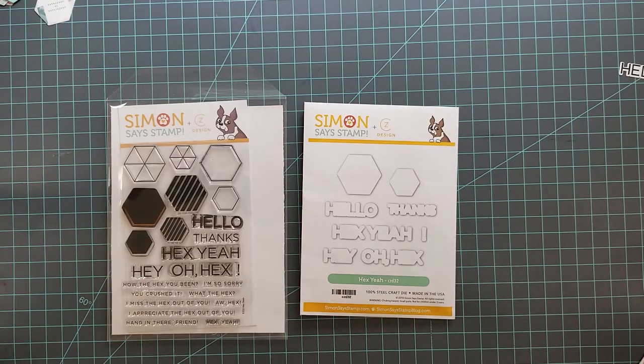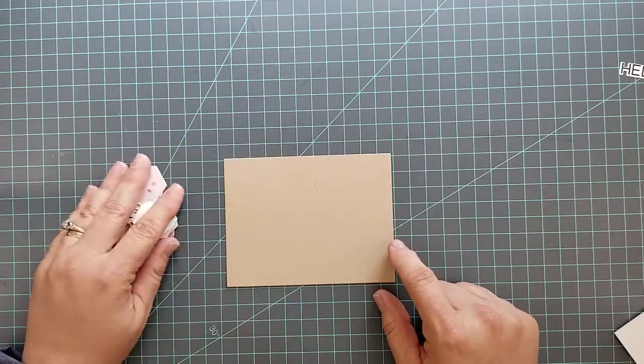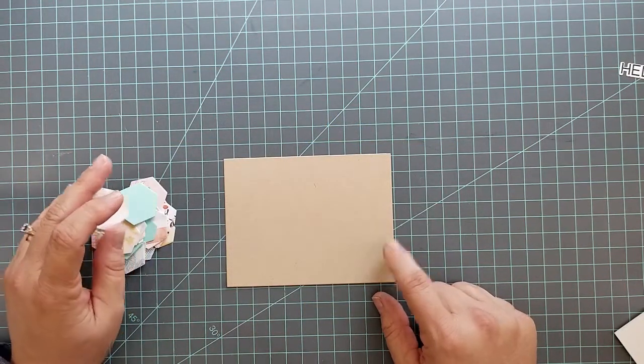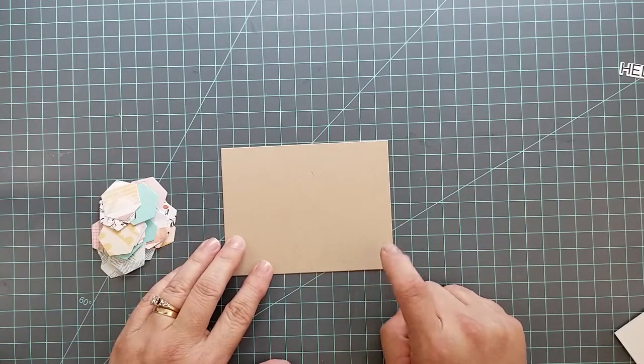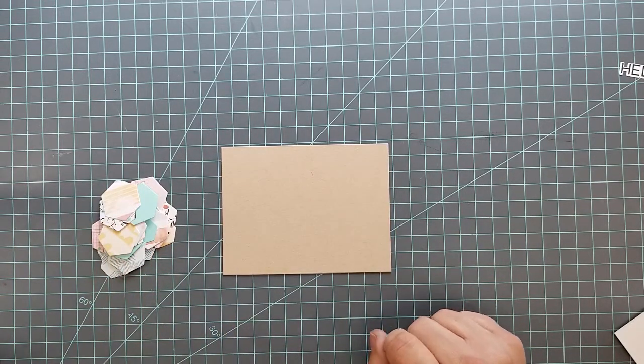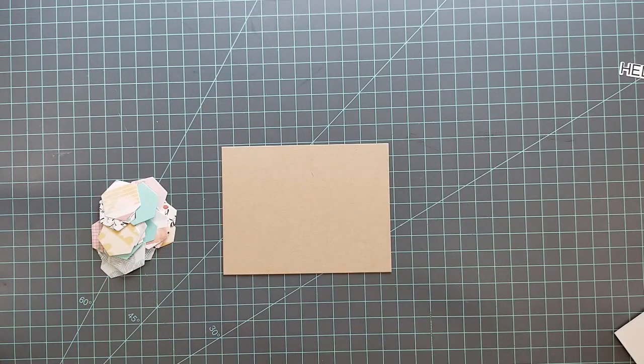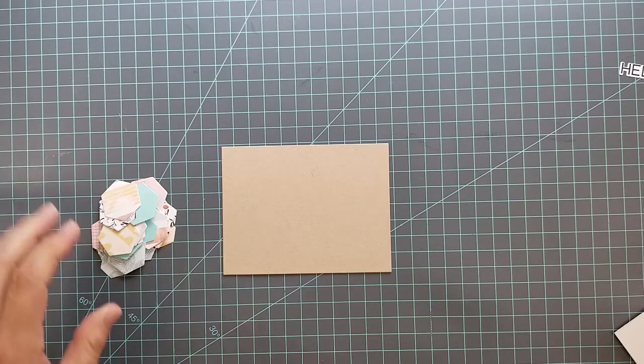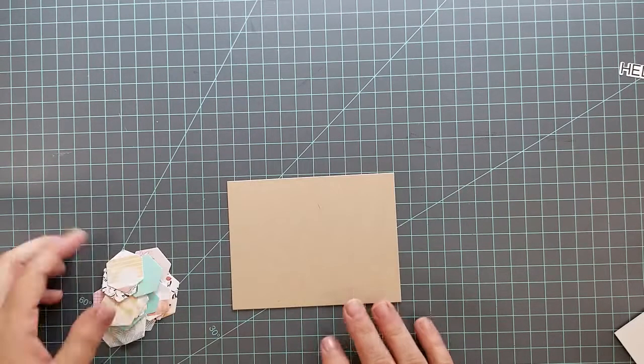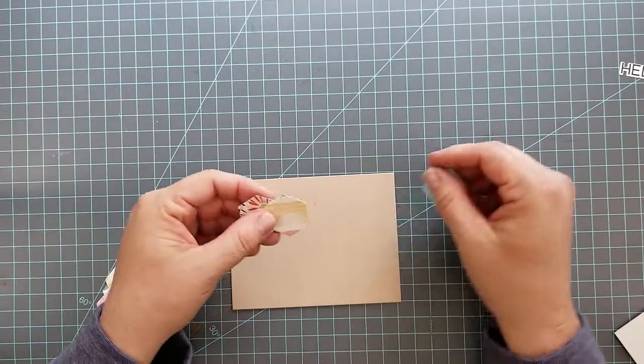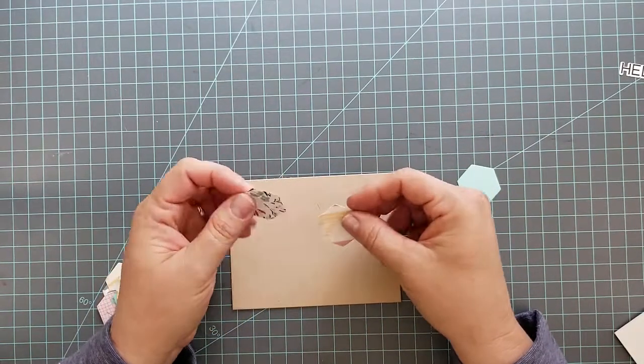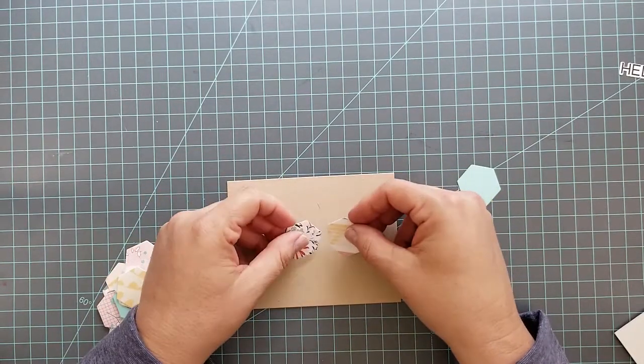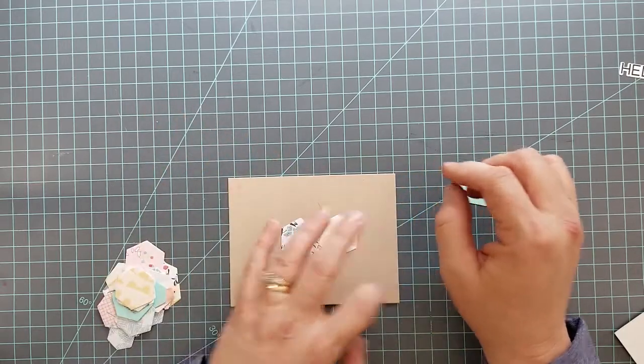Let's just go ahead and jump right in. For the first card we have a piece of craft cardstock cut to 4 and 1/8 inch by 5 and 1/4 inches. I went ahead before I started the video and die cut a bunch of the large hexagons from the Hex Yes die set. I used Pink Fresh Studio Let Your Heart Decide 6x6 papers.